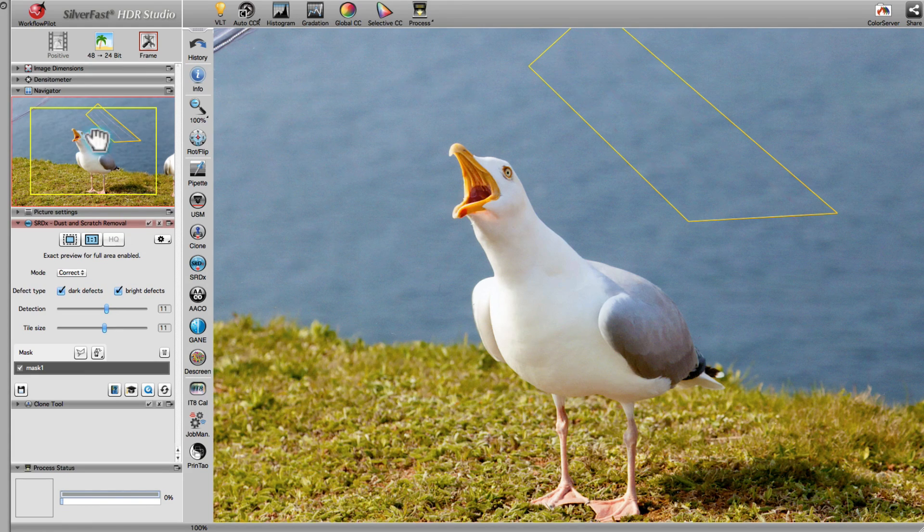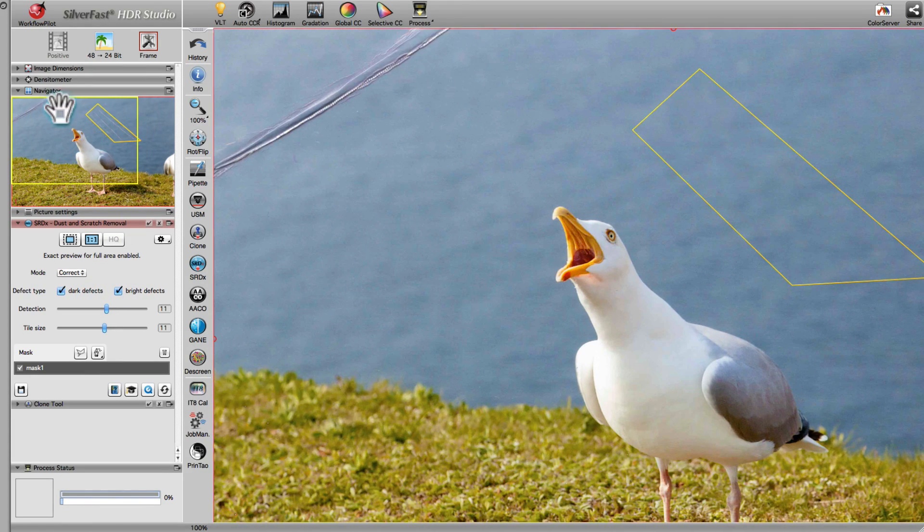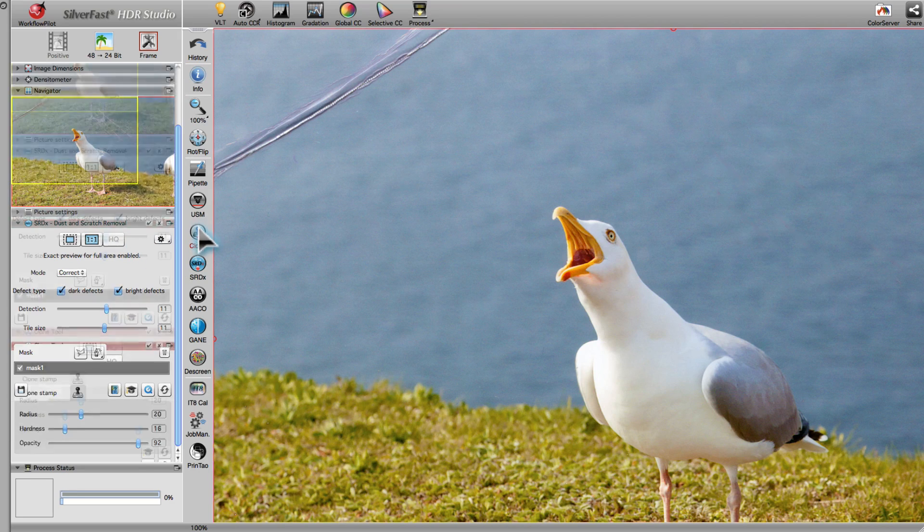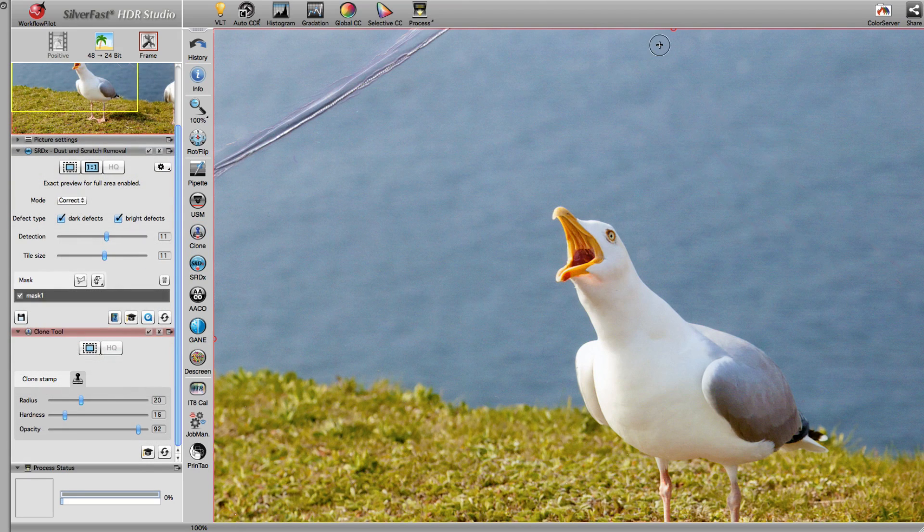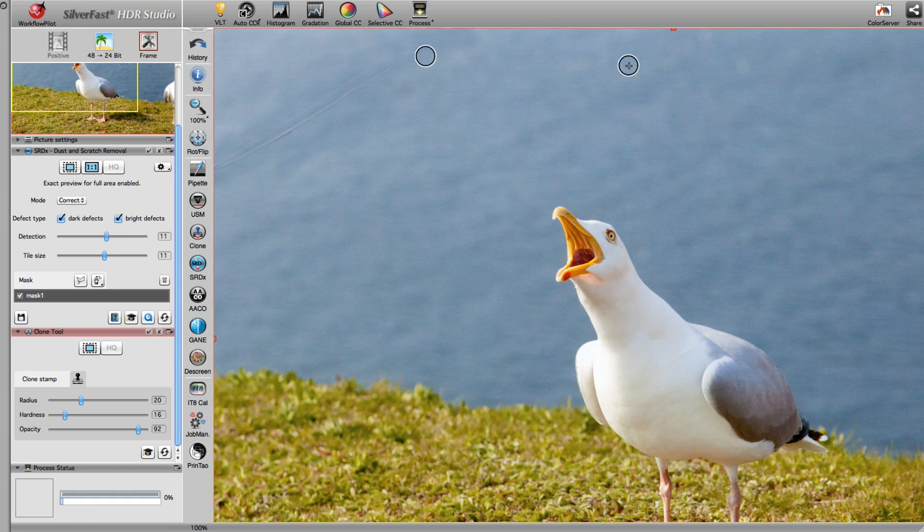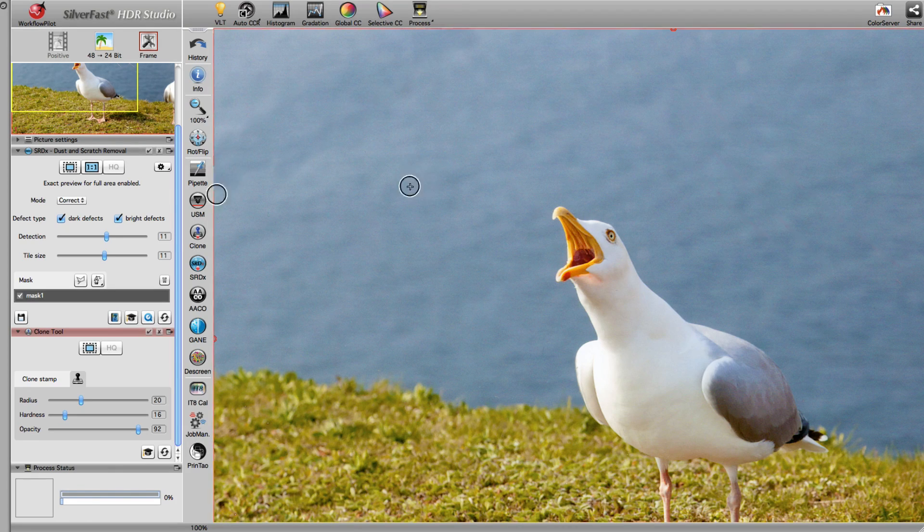Now, we once again use the Clone tool in order to remove the crease. Again, we make use of the clean image areas to cover up the defects. That's all that's required to optimize this image.